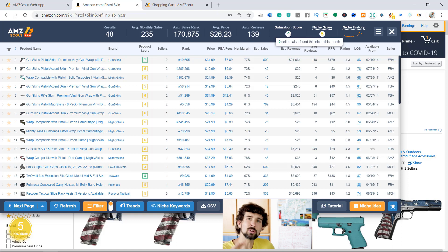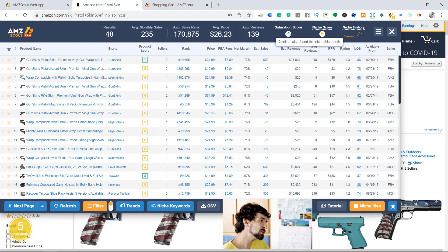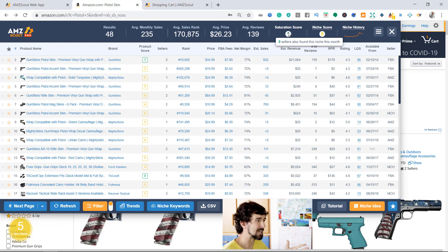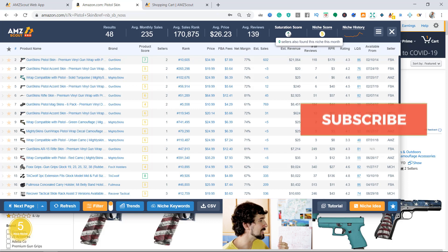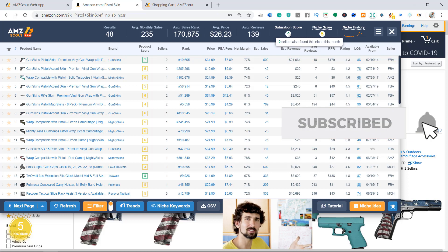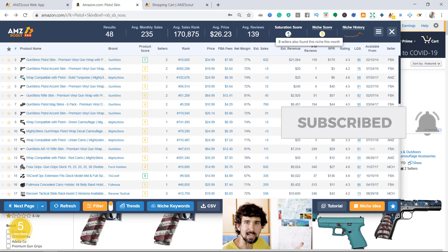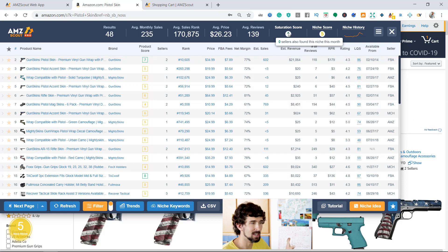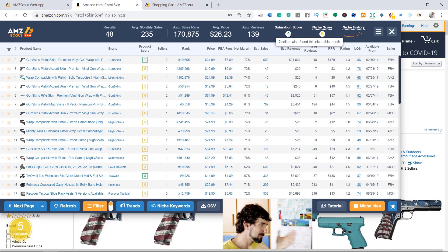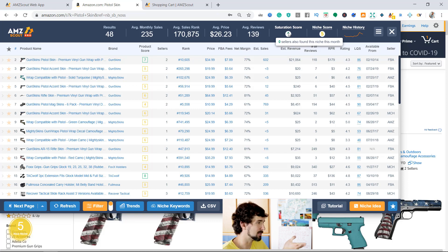Saturation score is a parameter that AMZScout gives you. It shows you how many other sellers using AMZScout have found this niche this month. That's a nice indicator to see if a niche is saturated. Specifically with AMZScout, zero sellers found it this month, so I'm the first one.